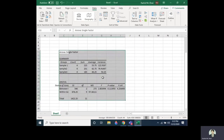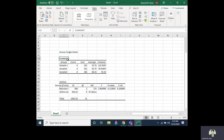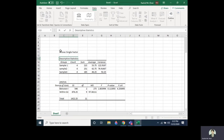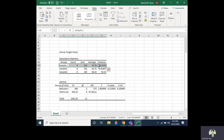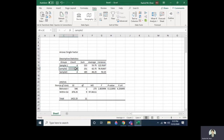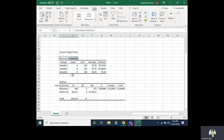This is our output, known as descriptive statistics. For Sample 1 we have the count of four observations, the sum, the average, and the variance (s₁²). For Sample 2, we have the count, sum, average, and variance. This section represents the descriptive statistics for all three samples.